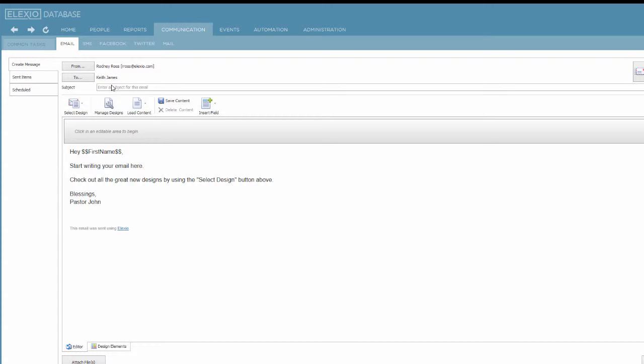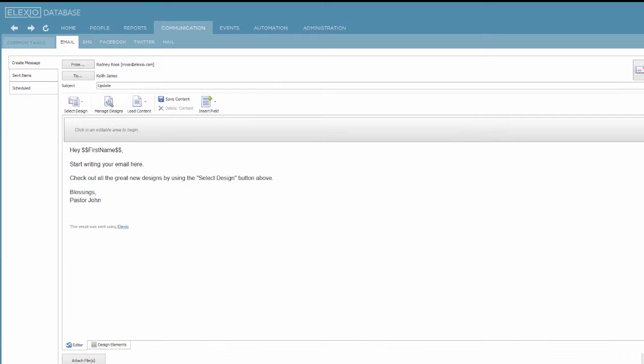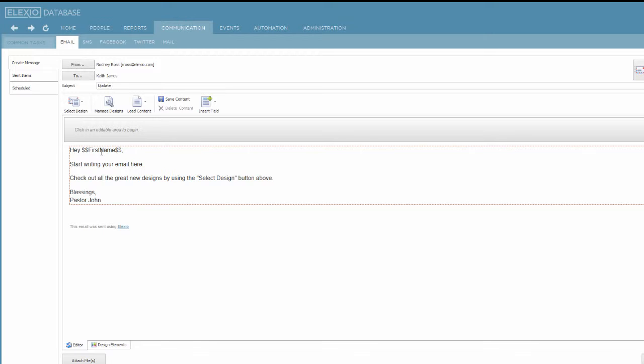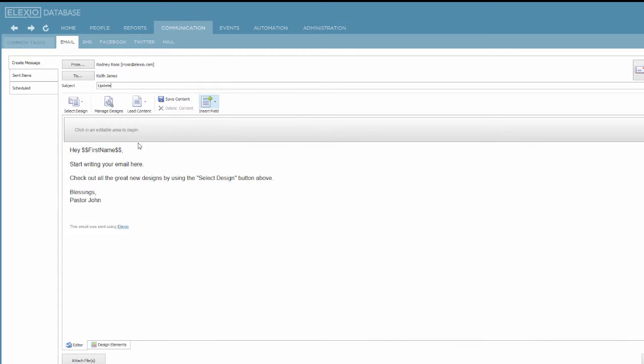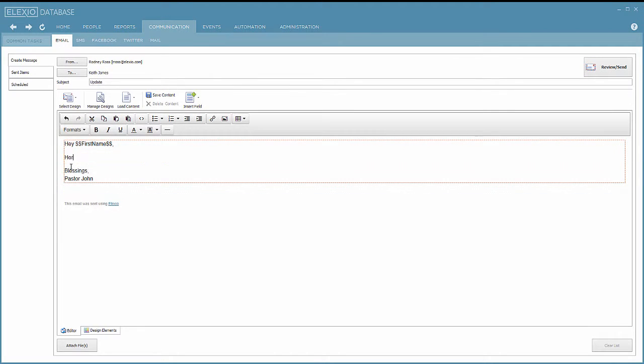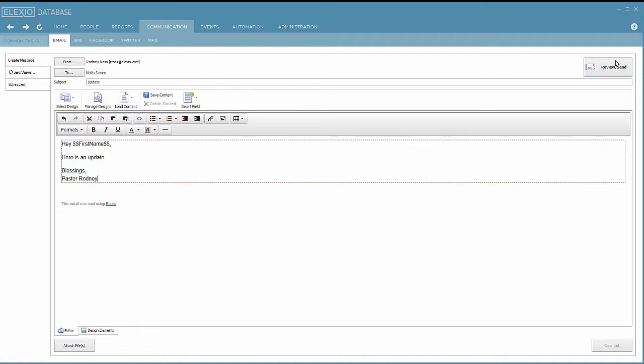It's assuming it wants to send the email from me. Now all I have to do is type in a subject for my email, and we'll say this is an update. We can begin typing. The guides here indicate it's going to drop in Keith's first name because it's using an insert field option. It's saying, hey, Keith. And then I can indicate what I want to say.